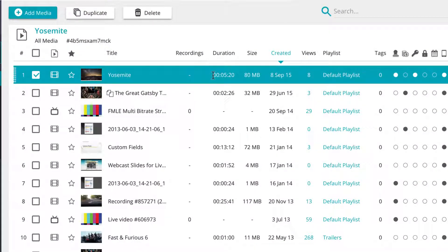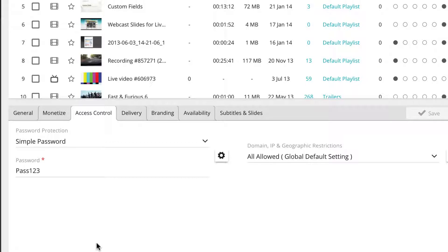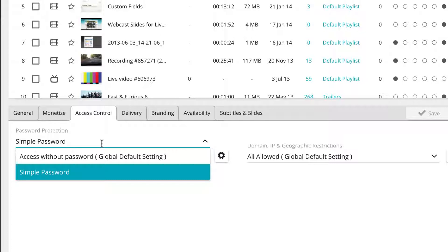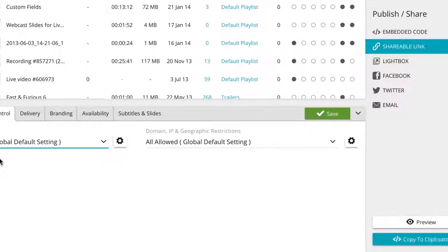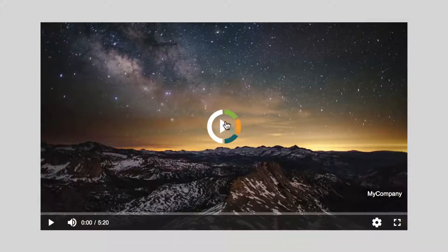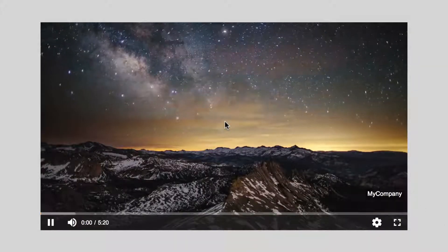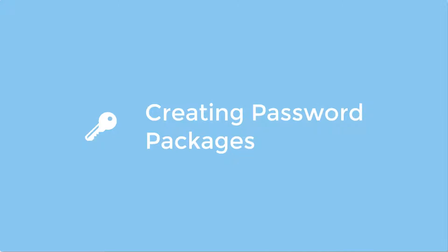If you no longer wish to use the simple password, you can select the media from the central media management panel you wish to set back to free to watch. With the chosen media selected, click on the access control tab in the lower settings panel and under password protection, click on the drop-down menu and select access without password. Now simply click on the save button to save your changes. Your media player will now no longer require a password to be viewed.